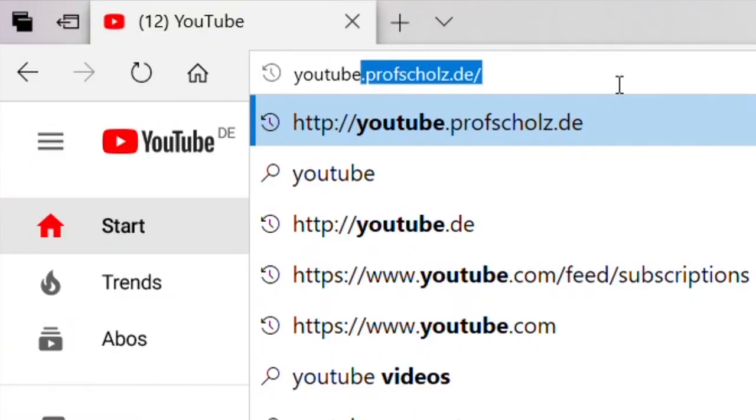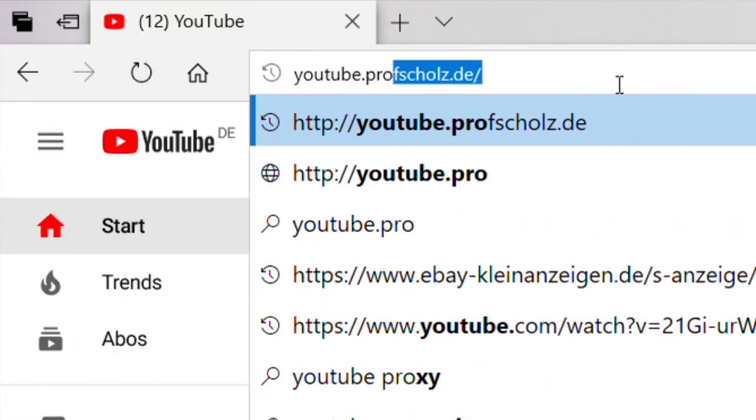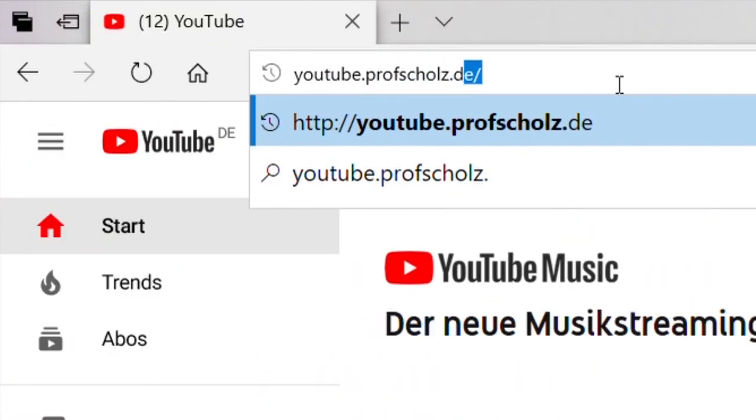So, check it all out. You find direct access to my YouTube channel on youtube.profscholz.de, and now it's up to you to get started. Check out my videos, come back again, and have fun. Bye bye.